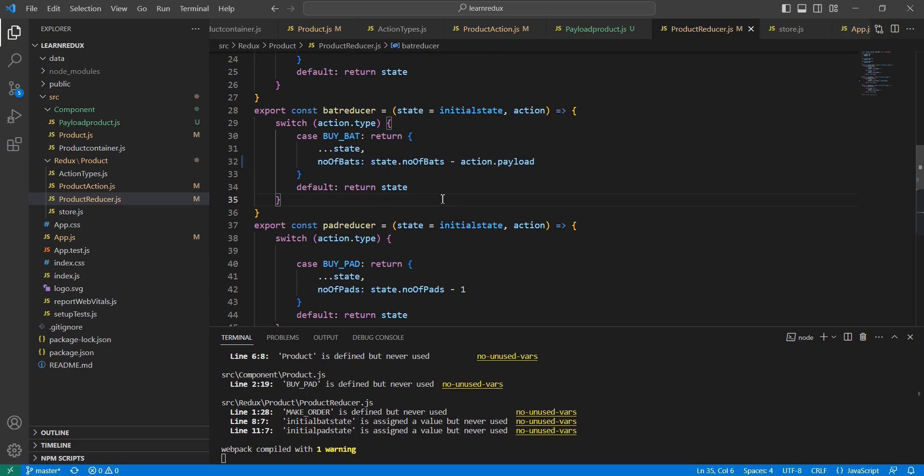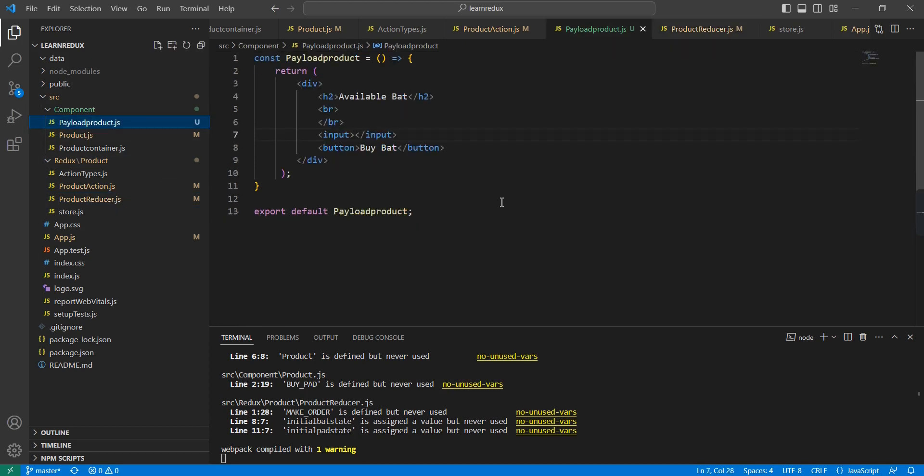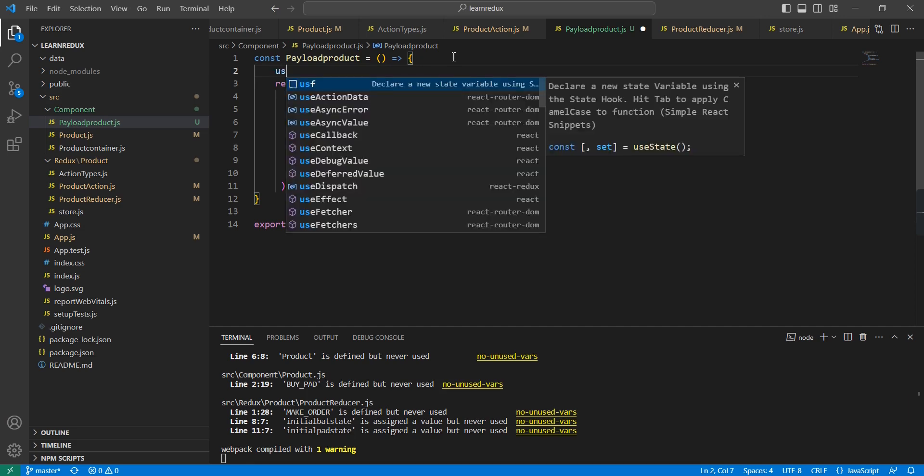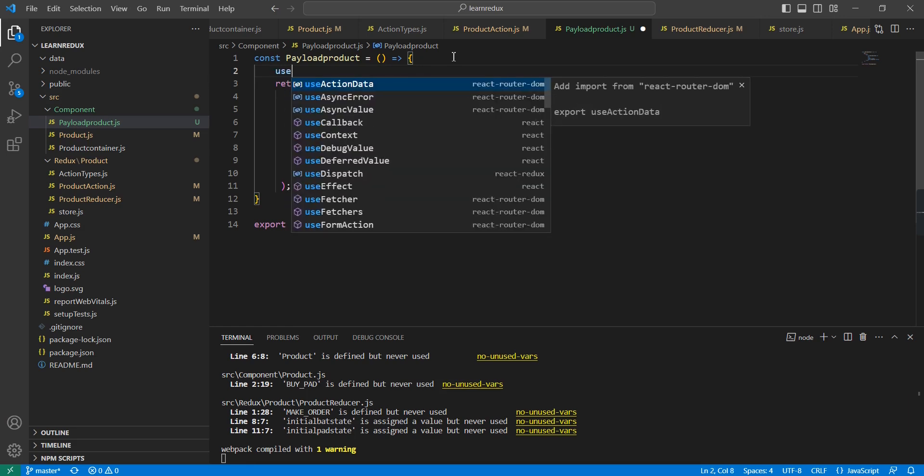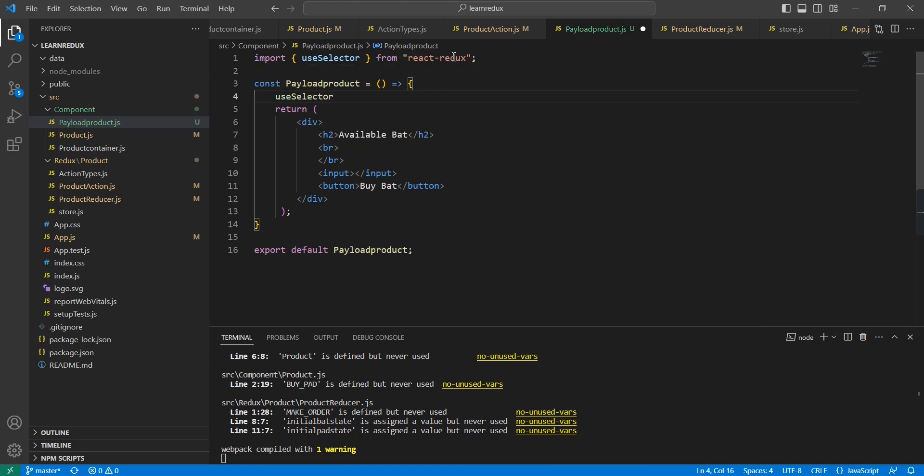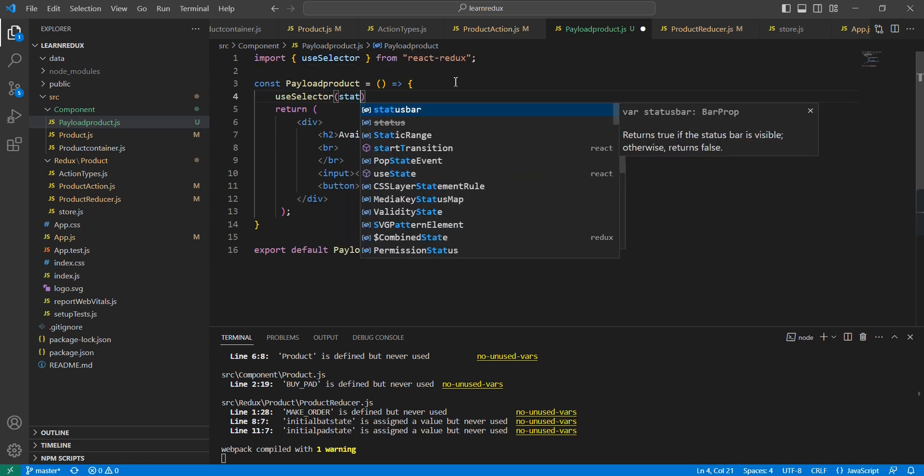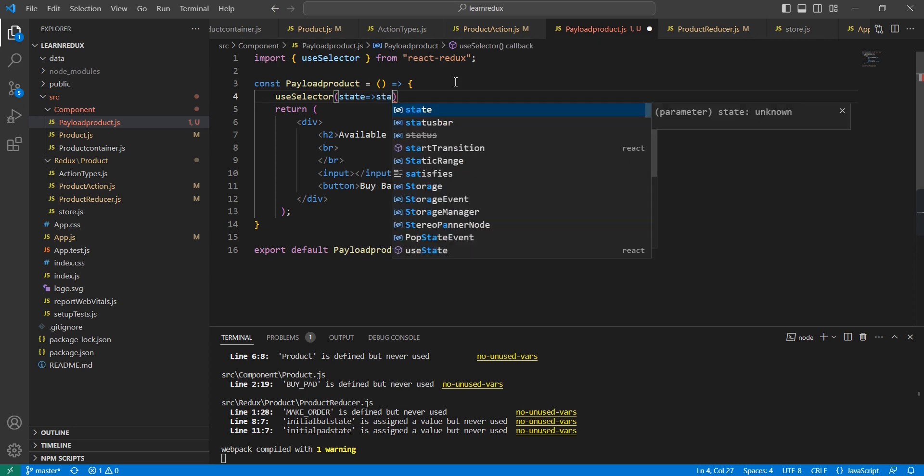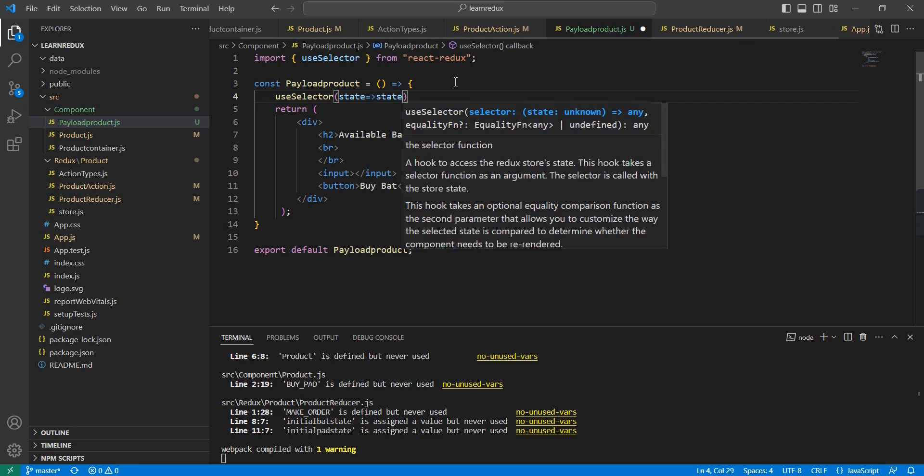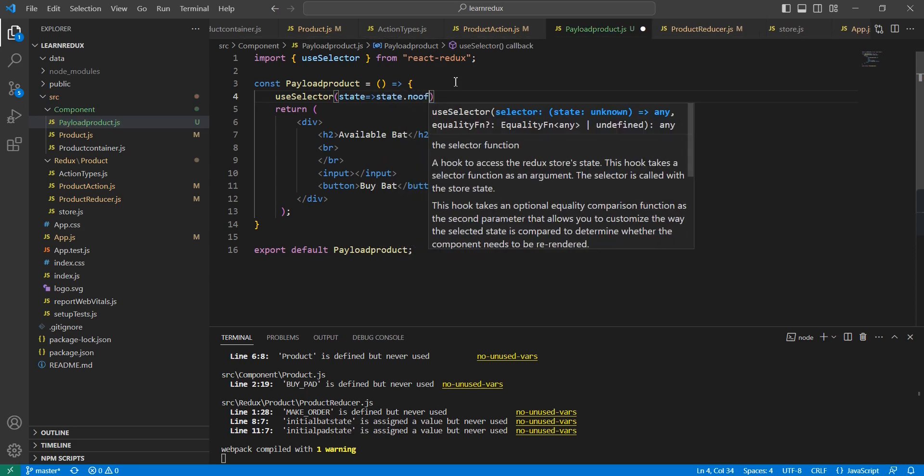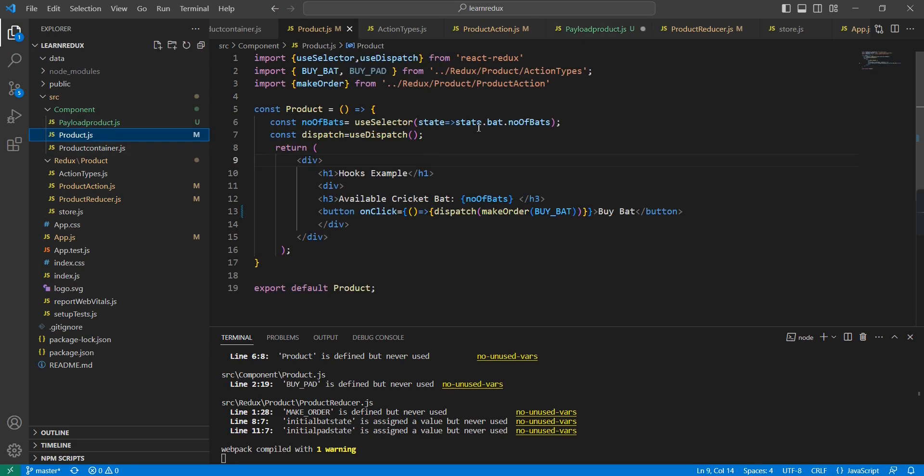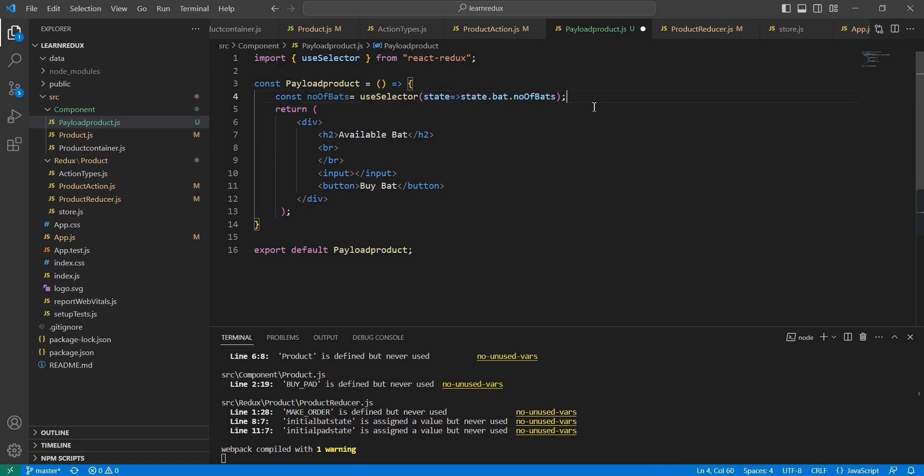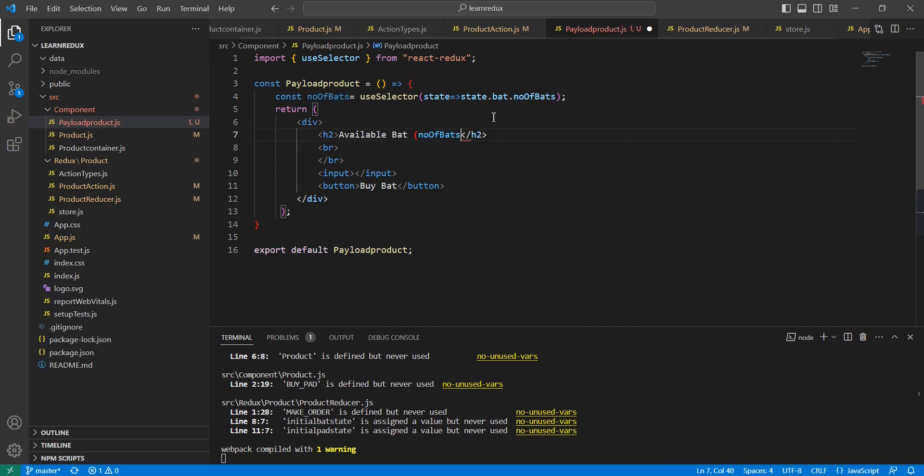This is fine. Now let me go to our component side. The first thing is we have to get the number of available products. For that we can use the useSelector hook. From here we can access the state value. I believe it is the number of batch. We can copy the same thing.